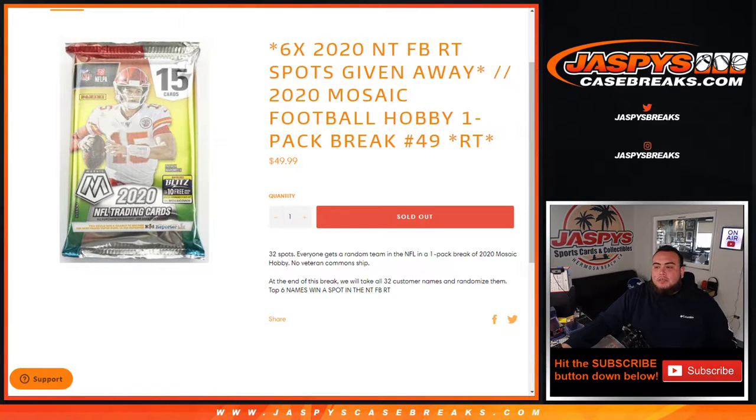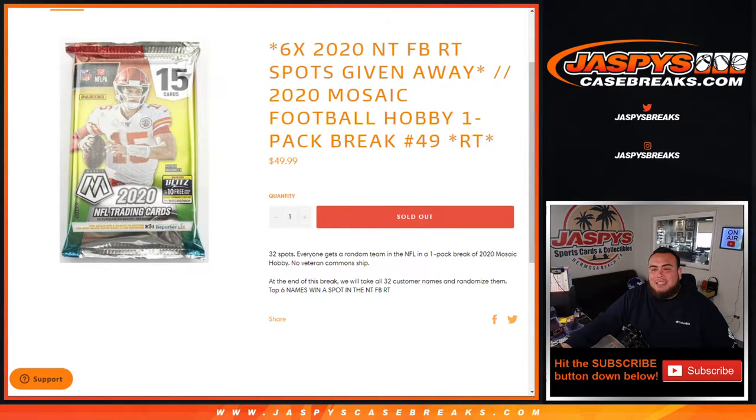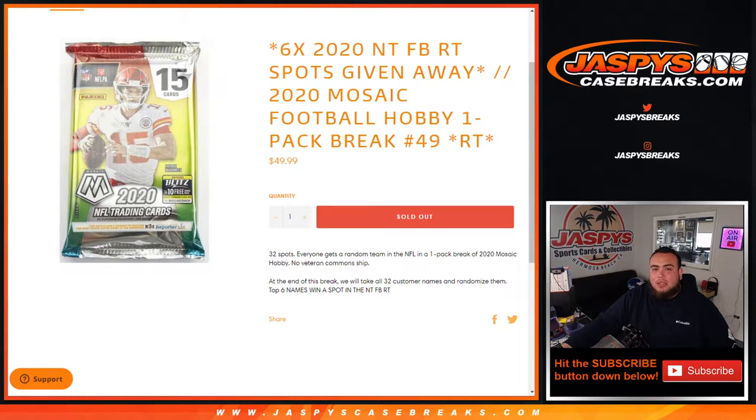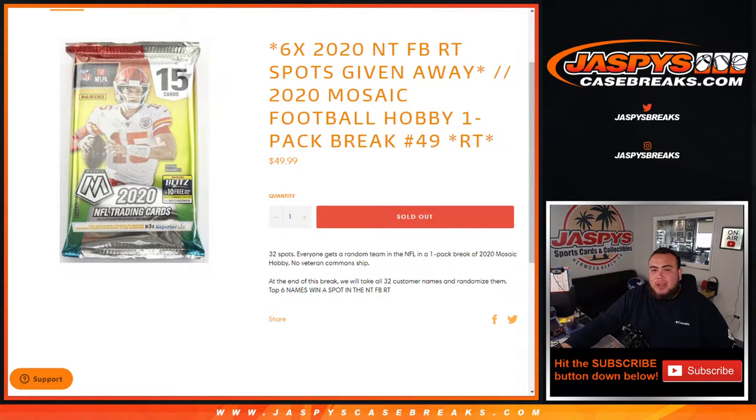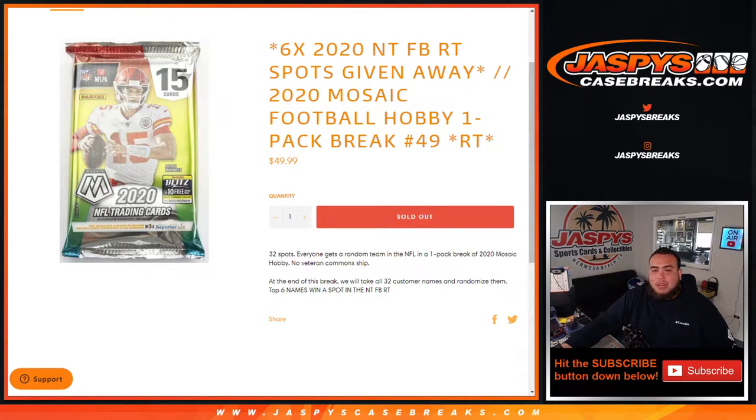What's up everybody, Jason here from Jaspy's CaseBreaks.com. We're giving away six NT Football 2020 spots away with this 2020 Mosaic Football Hobby one-pack break, random teams number 49.